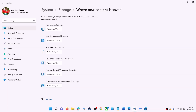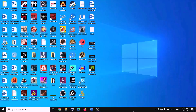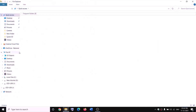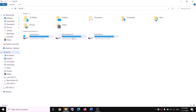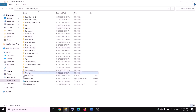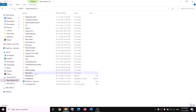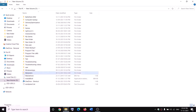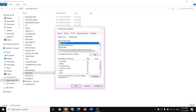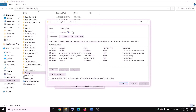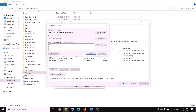The next step is to rename the WpSystem folder. Open File Explorer, go to This PC, open D drive. You will see the WpSystem folder — when you try to rename it you will get an error that you're not allowed. Right-click on the WpSystem folder, select Properties, go to the Security tab, and click on Advanced to take ownership of the folder.